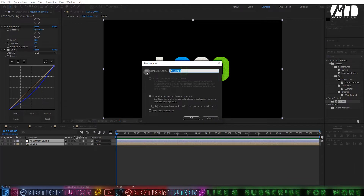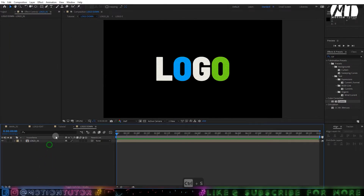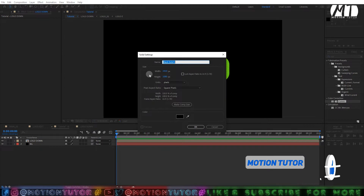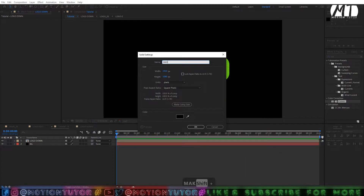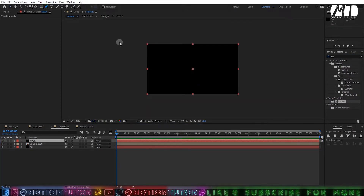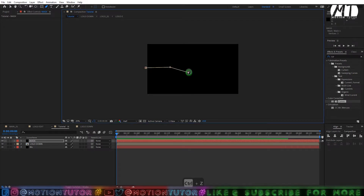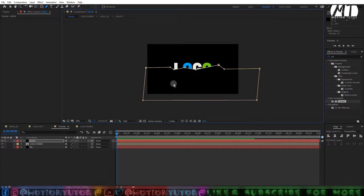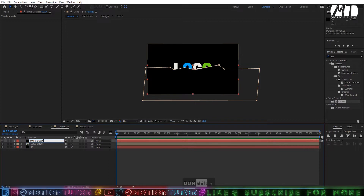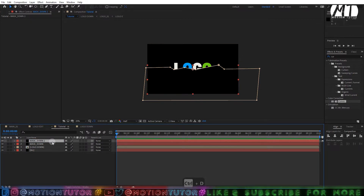Select both layers, right-click and pre-comp them. Name it 'logo 01' or whatever you want. Then go to your main comp and create a new solid layer — name it 'mask.' This is your mask layer. Draw the type of mask you need on it; I'll create something simple. Press Enter to rename it 'mask down.'